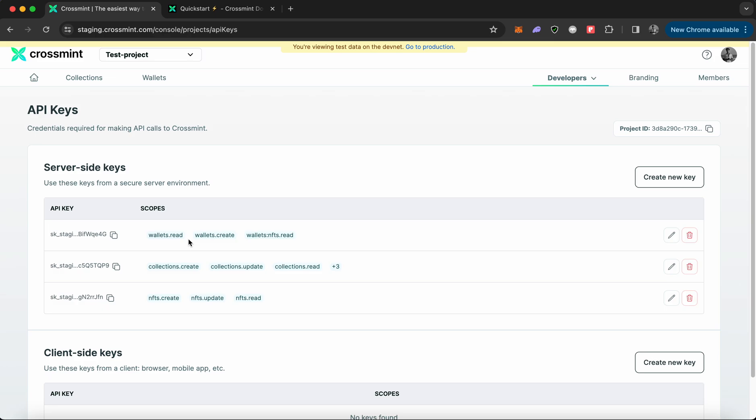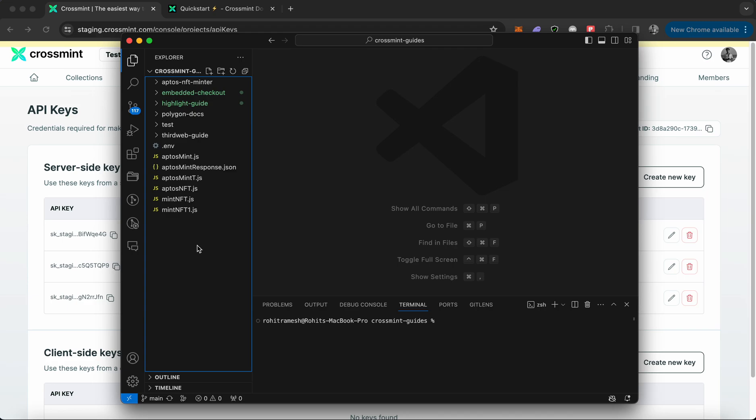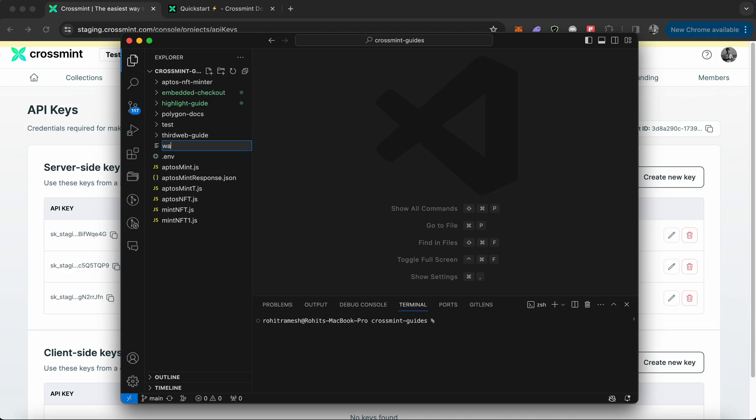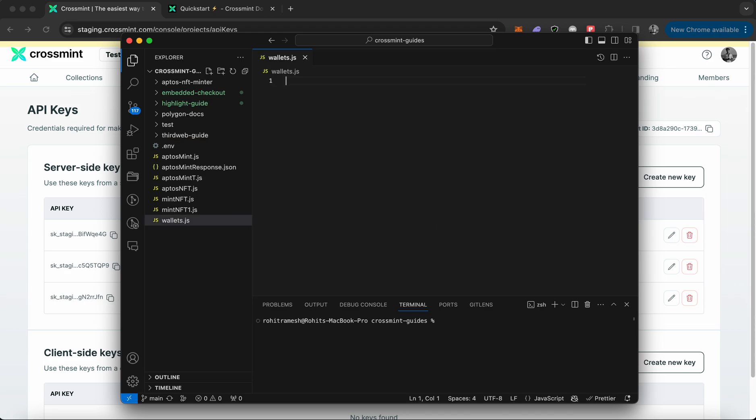Now that we have our API key, you need to open your code editor to write simple JavaScript code to create a wallet for a user. I'm going to open Visual Studio Code and create a new file. Let me name it wallets.js, which is a JavaScript code file.